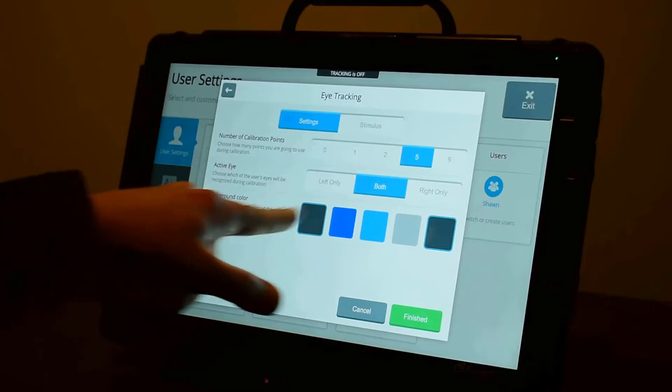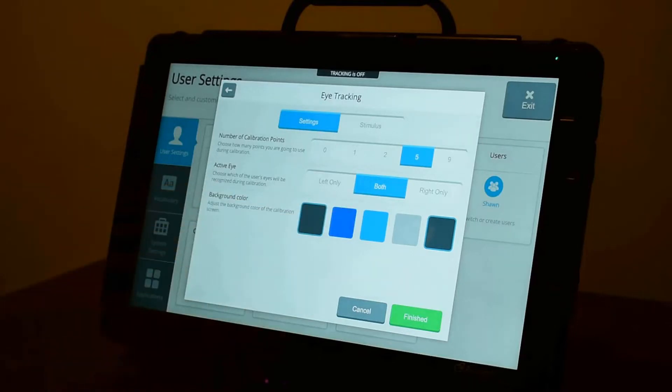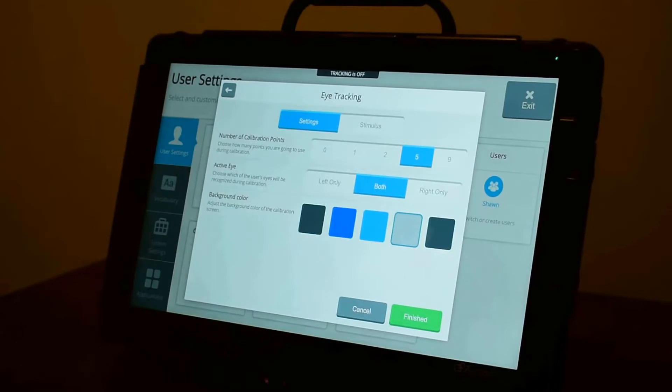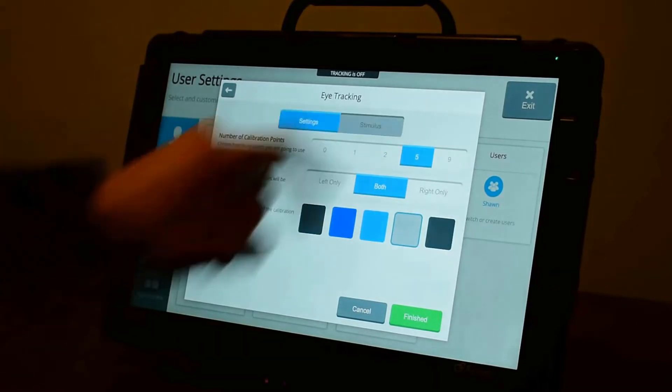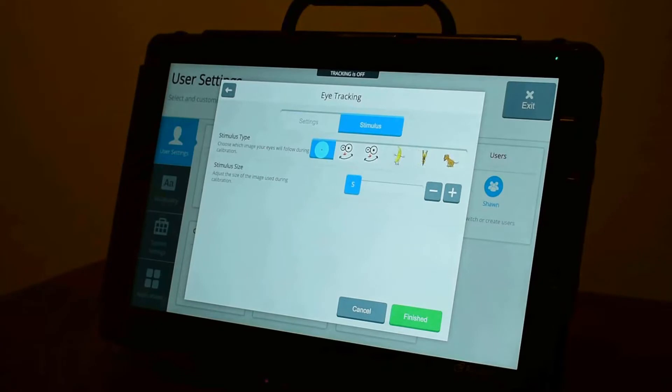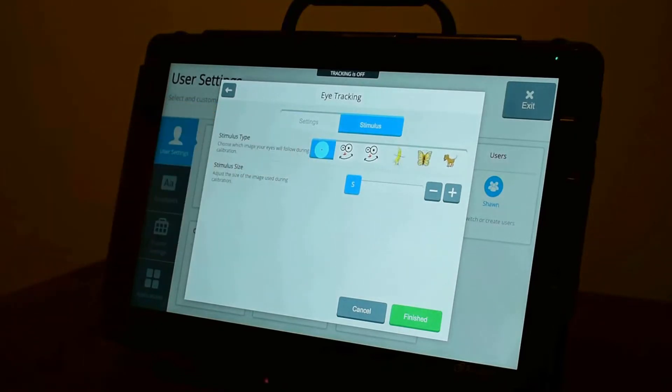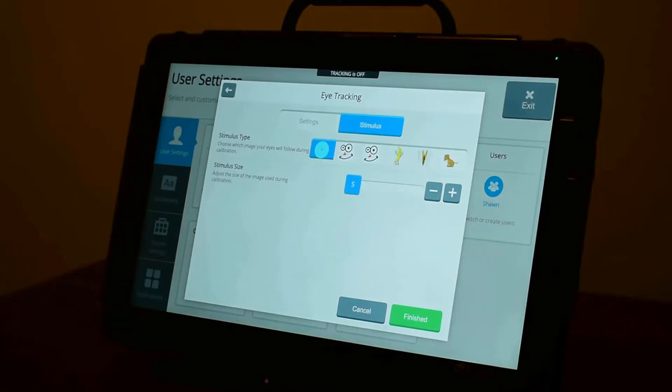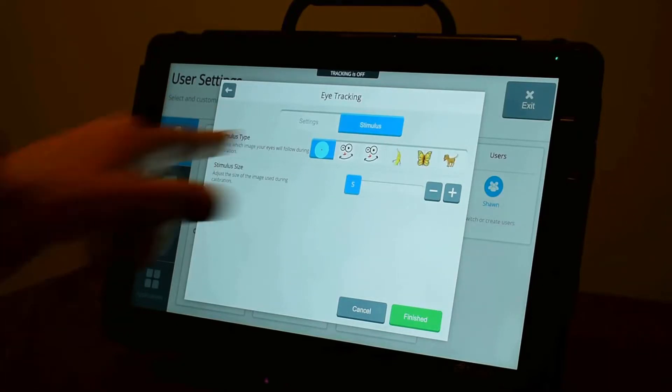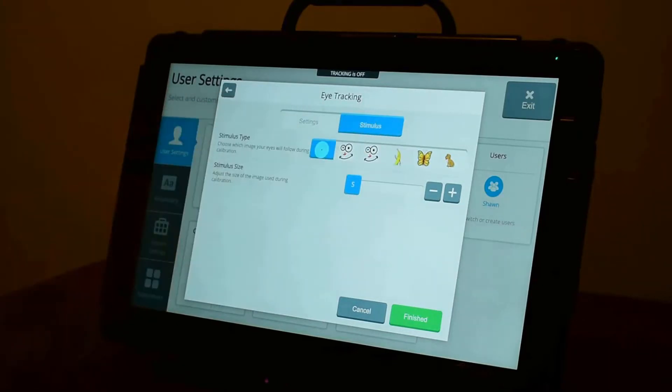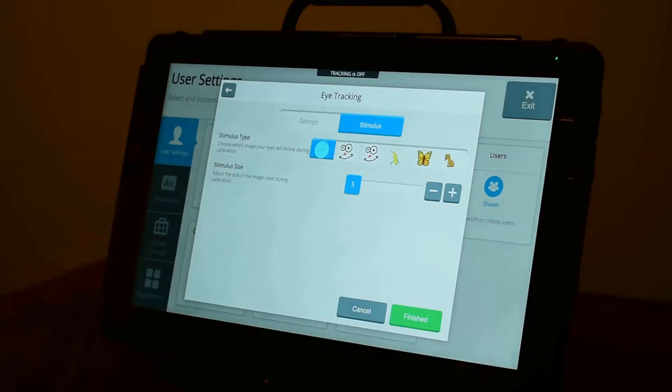You can also adjust your calibration background color that you want to calibrate with. You can also adjust the stimulus that you use to calibrate. The default is this circle with a red dot in the middle. Really helpful because it gives the user something to focus on in the center of the calibration point. You can also pick some animated images, if that helps. And you can change the size of the stimulus. Again, recommended to start with defaults and adjust only if needed.